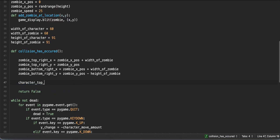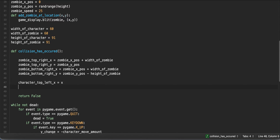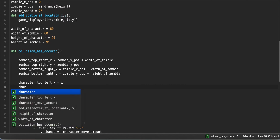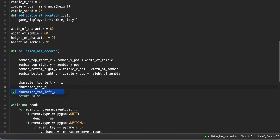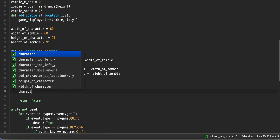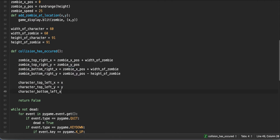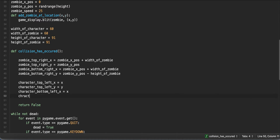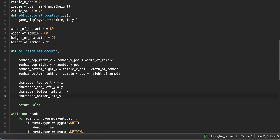The same logic applies for the character. Character top left x is simply the x position of our character, and character top left y is the y position of our character, since we're looking at the top. For the character bottom left, the x is once again just x — the x position of the character — and character bottom left y is y minus the height of the character.